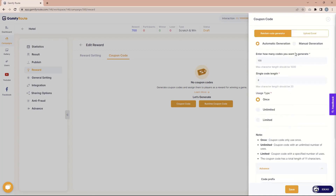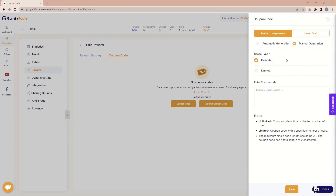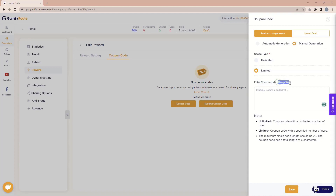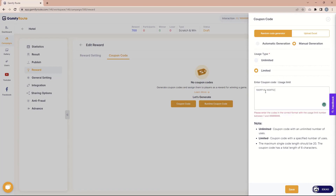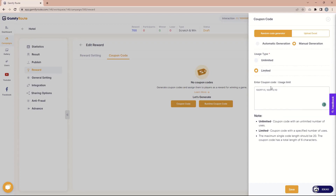Now there is manual generation. In manual generation you also have a usage type — unlimited or limited. For unlimited, you don't need to specify how many times; you just put in the coupon codes like 'OF1', 'OF2', and each coupon code can be used unlimited times. But if you go with limited, you need to provide the coupon code and its usage limit. For example, '10OF1' can be used five times and '10OF2' can be used ten times. So for limited, you need to define the usage limit for each coupon code.